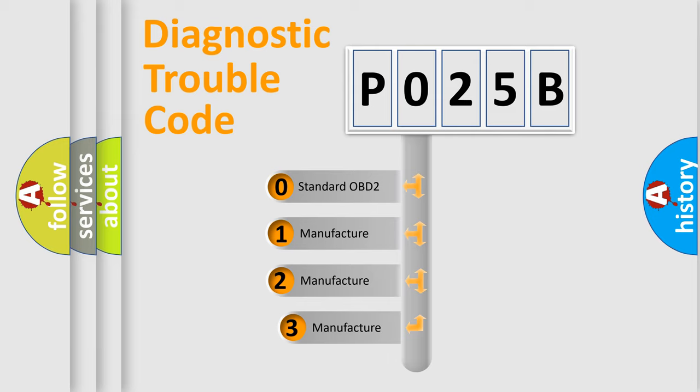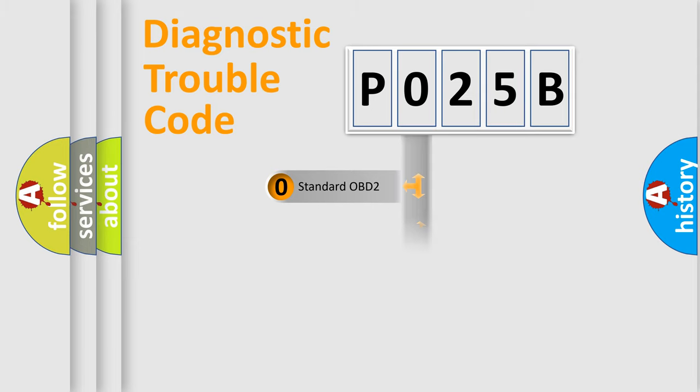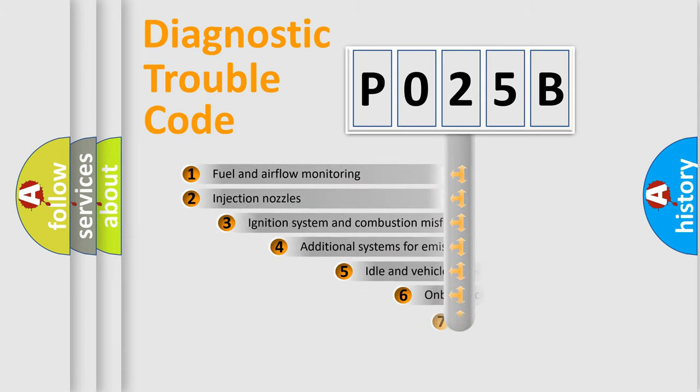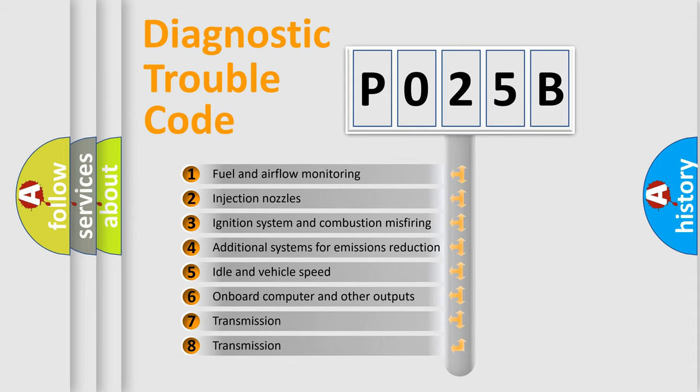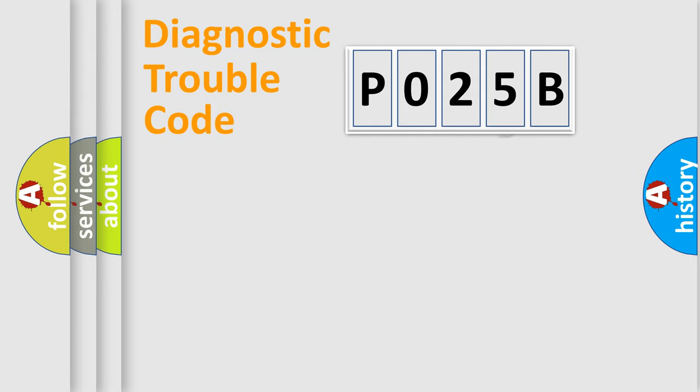If the second character is expressed as 0, it is a standardized error. In the case of numbers 1, 2, 3, it is a manufacturer-specific error. The third character specifies a subset of errors. The distribution shown is valid only for the standardized DTC code.